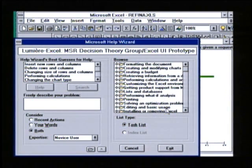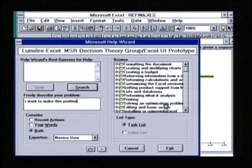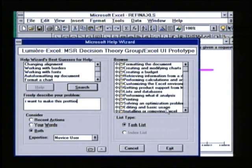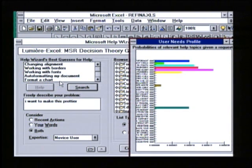Let's tell the system with our own words what we really want. I want to make this prettier. The system now will take the words as well as the recent actions, combine them together, and generate a new probability distribution over help topics. The system now is providing assistance with changing alignment, working with borders, working with fonts, and auto-formatting my document.